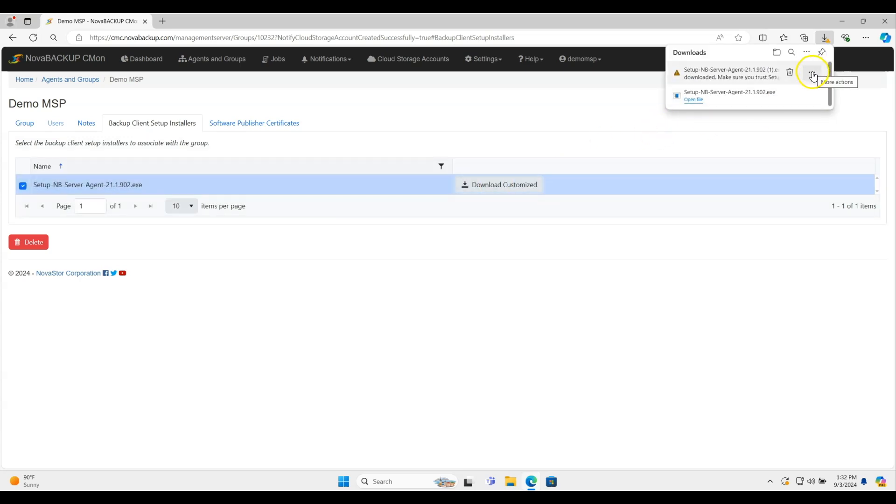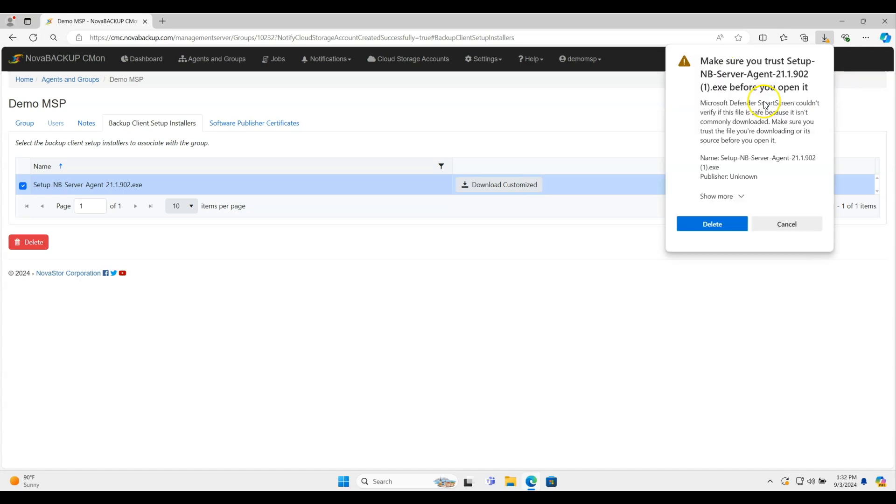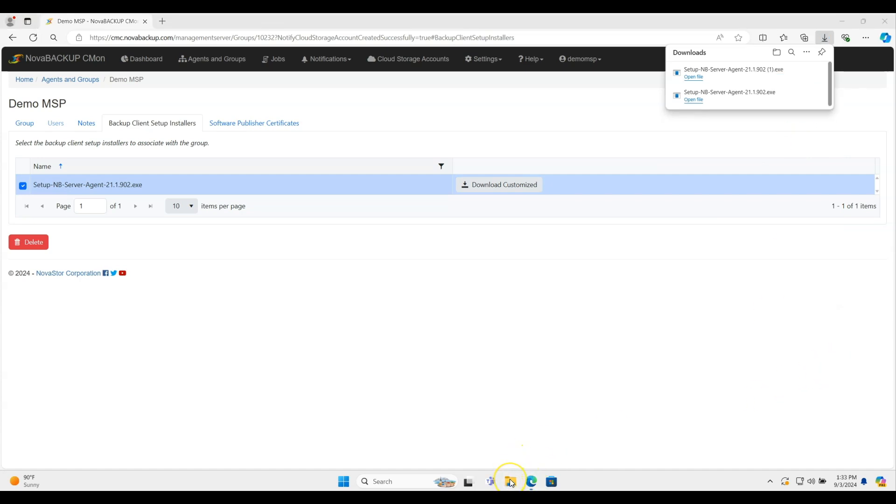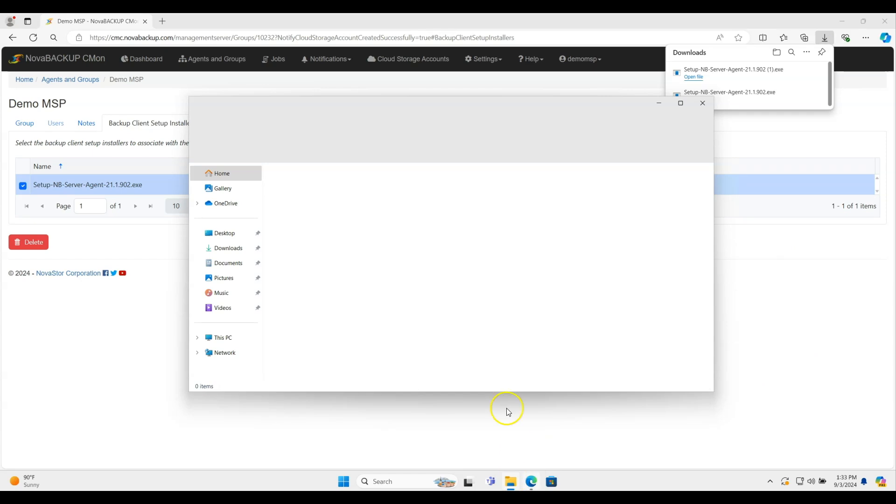One of the things is it might give you an error or a warning saying, hey, you know, this isn't signed. This is because it is basically custom to you, so it isn't going to be signed on the back end. It's just basically changing the wrapper of that installer so it goes directly to your account.